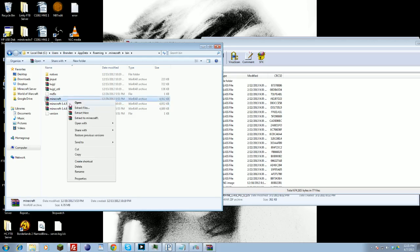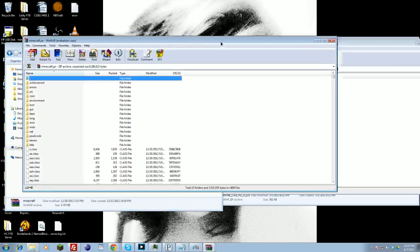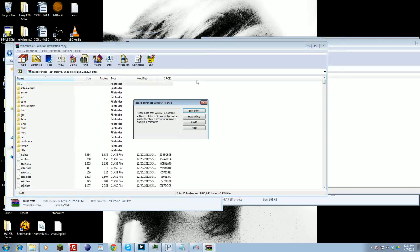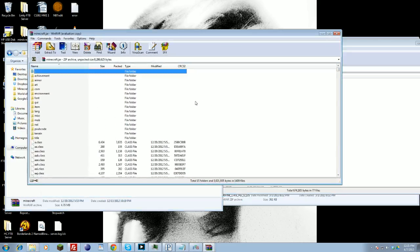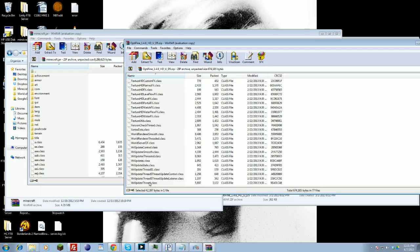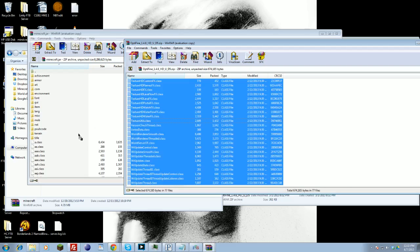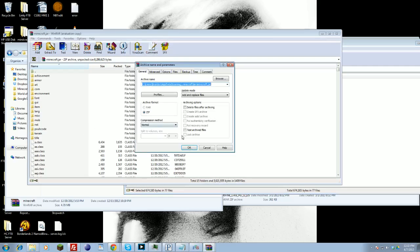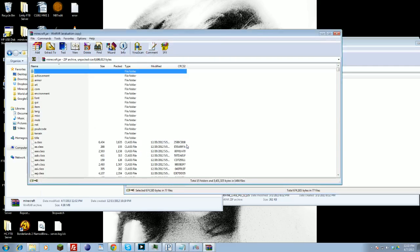Do the same thing — open the Minecraft jar with WinRAR. Upon opening it, you want to look for a file that says META-INF. You want to delete that — and that's deleted. All you have to do is click and grab all the classes, drag and drop into the Optifine archive, press OK, and that should transfer all the files you need into your Minecraft jar.